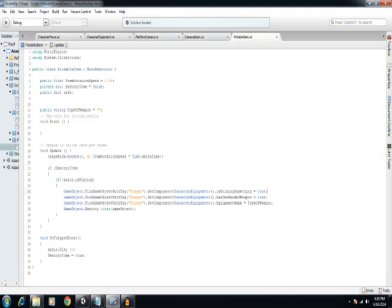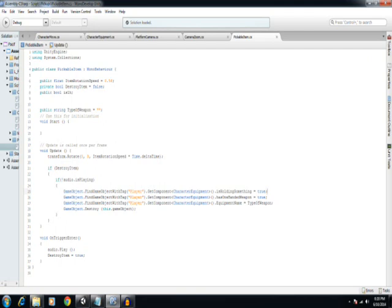And then, last but not least, is a script for all applicable pickable items. And for a little effect, I like to have the item rotating. And then, I've started referencing what type of pickup item it is.